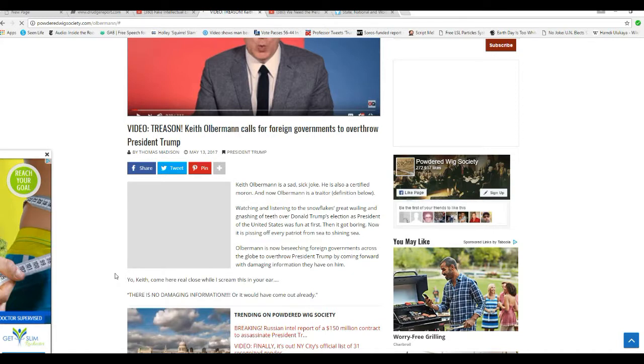Maybe this guy should be hauled away in handcuffs. Or maybe a straitjacket. Keith Olbermann is a sad, sick joke. He is also a certified moron. And now, Olbermann is a traitor, definition below.